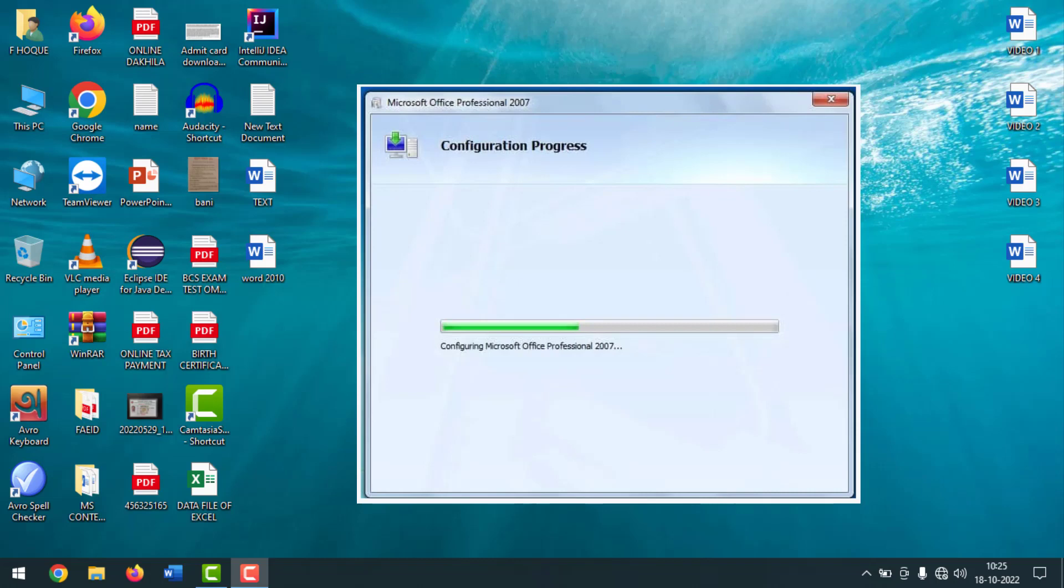Today I'm going to show you how to fix configuration progress problem of MS Word. This normally happens when you install more than one Microsoft Office software on your computer. I'll show you how easily you can fix this configuration progress problem in MS Word.